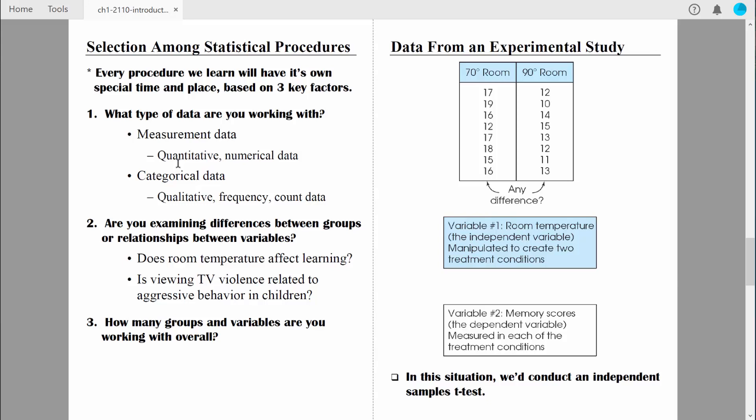When we collect data from people, we almost always get various information about who they are. For example, we might ask them what their age is. Age data — how many years old are you — is measurement data. Somebody might be 17 years old, someone might be 52, someone might be 36. The way I determine if something is quantitative data is by asking myself: does the number actually represent some amount of something? If someone says they're 17 years old, it means 17 years have elapsed since the person was born.